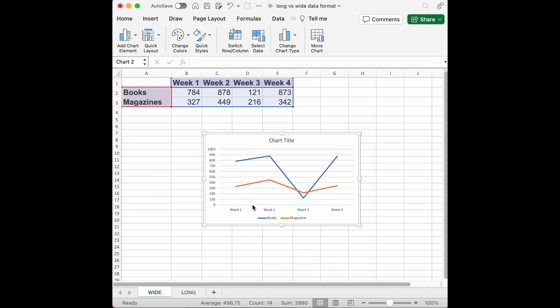We see books and magazines week one, week two, week three, week four. That's exactly what we want.